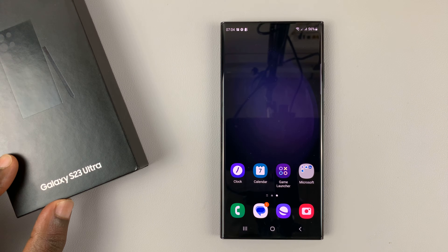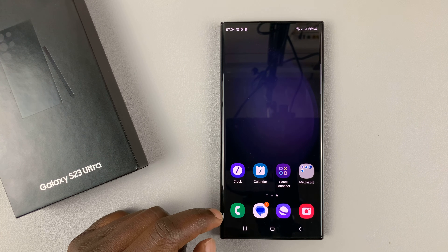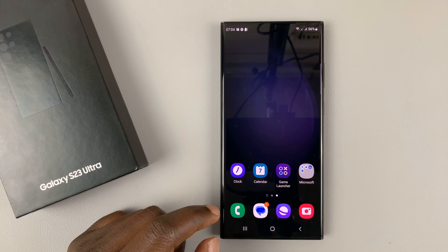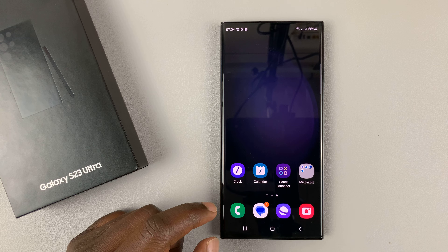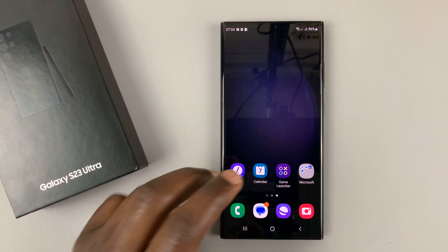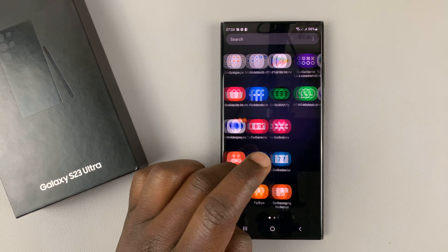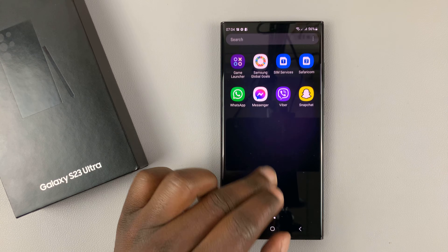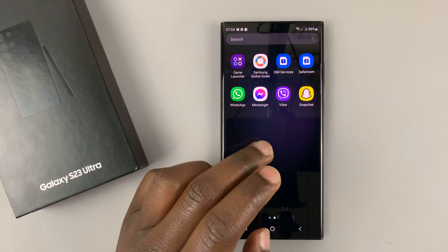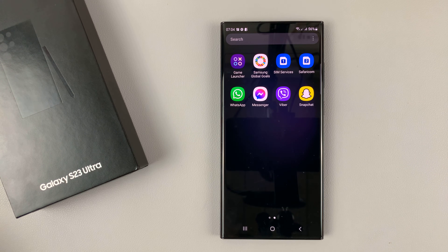I have a Samsung Galaxy S23 and in today's tech tip I'll be showing you how you can set up and use two WhatsApp accounts concurrently. You'll have two separate WhatsApp applications with two different accounts signed in, and you can use these two different WhatsApp accounts concurrently on your Galaxy S23.